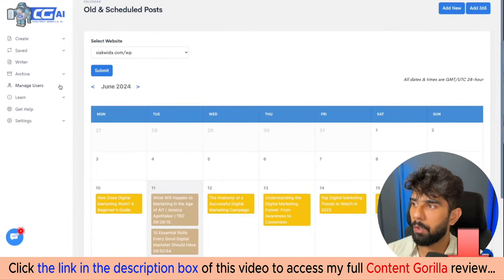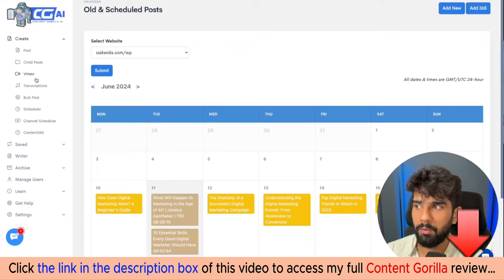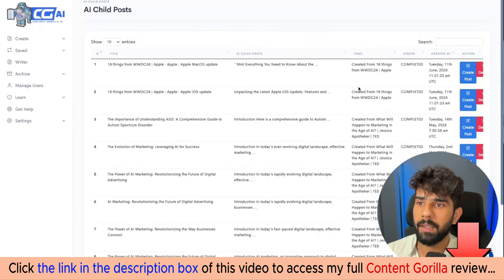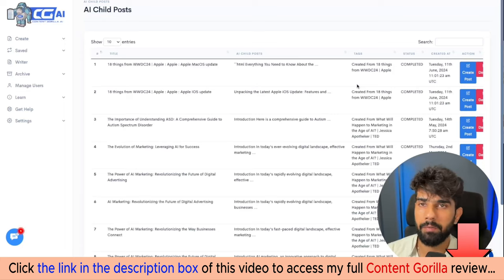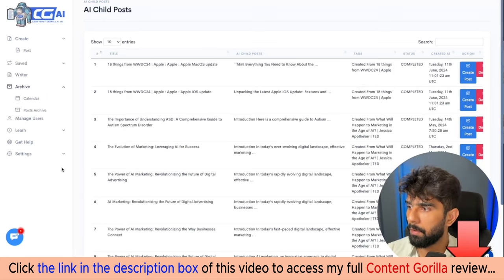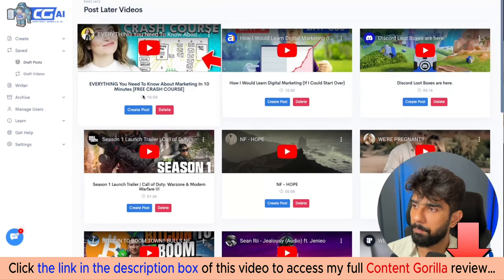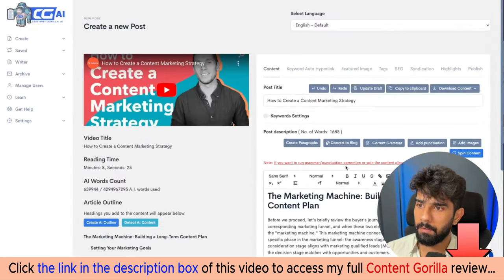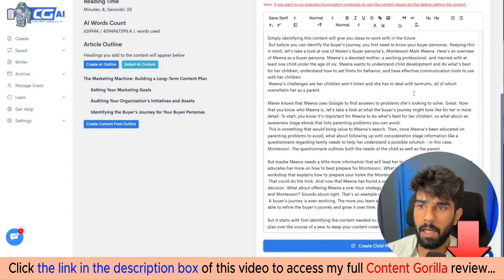That's how Content Gorilla's content creation process works. There are a few different ways you can go about creating content — YouTube, Vimeo, or transcriptions. Another really big feature is the Child Post, which allows you to take one big pillar post and create more AI-powered posts out of it. Let me go into my saved posts and find one to demonstrate — let's resume this one. The Child Post feature lets me use this particular content as the pillar post.